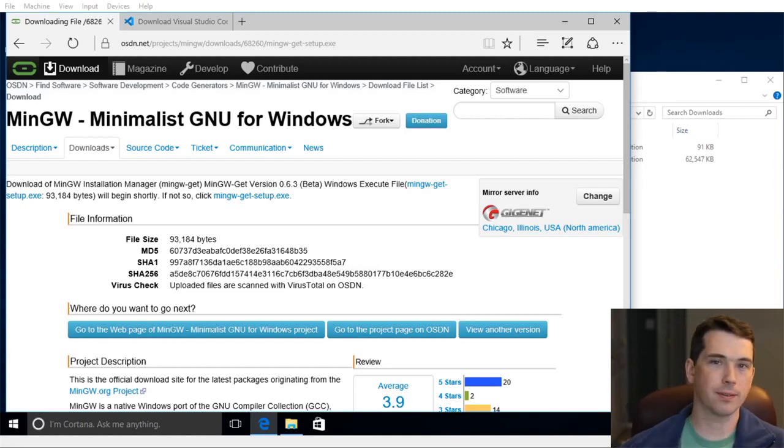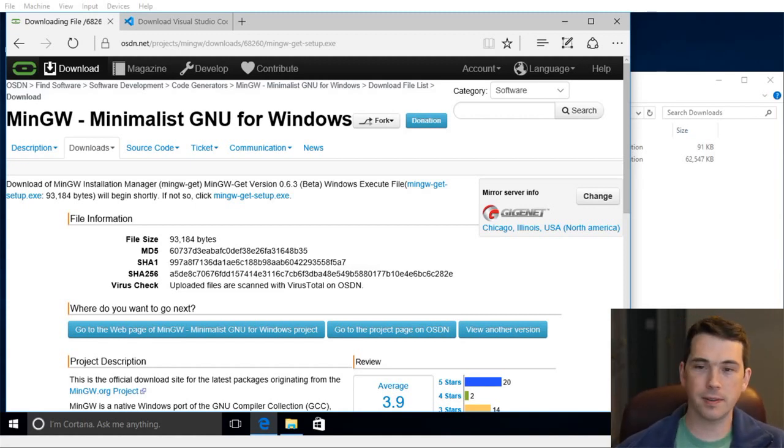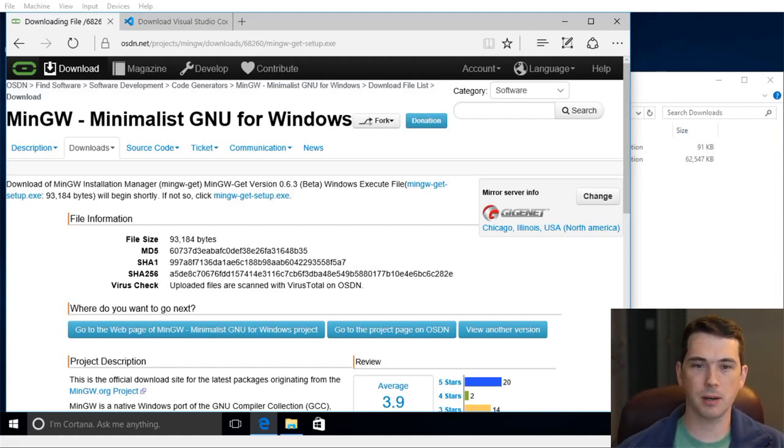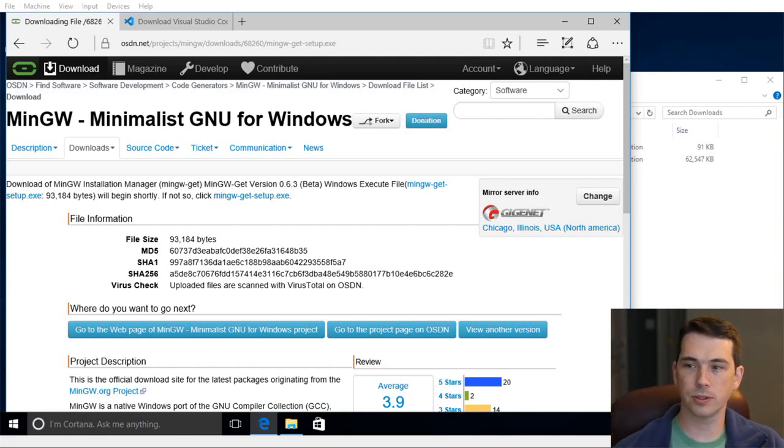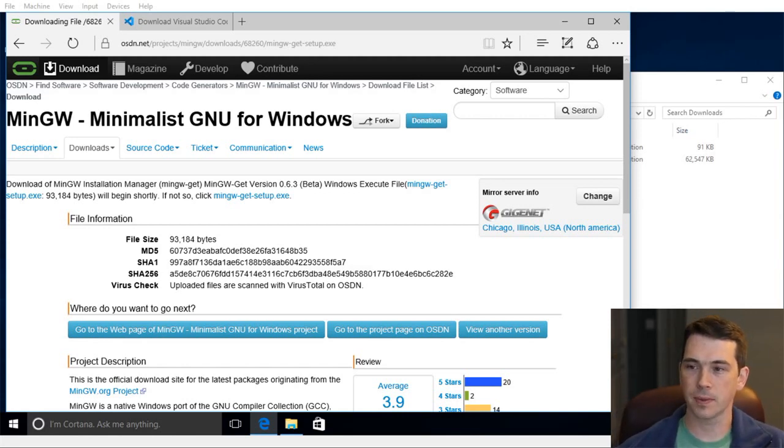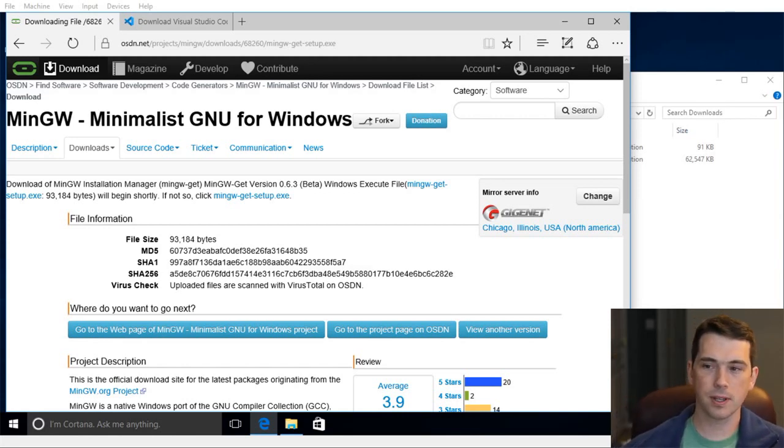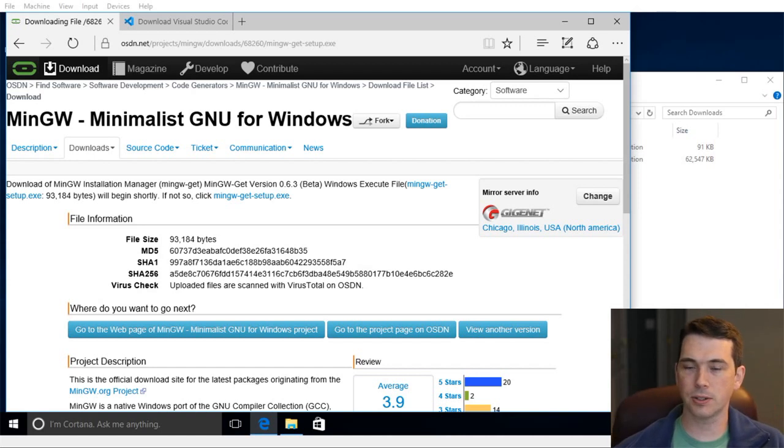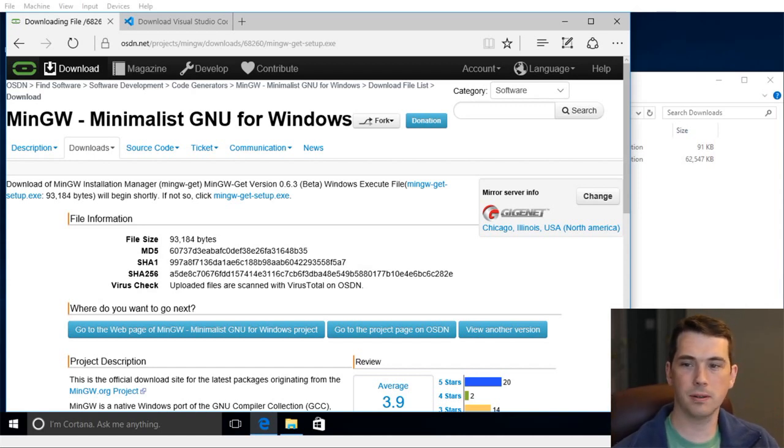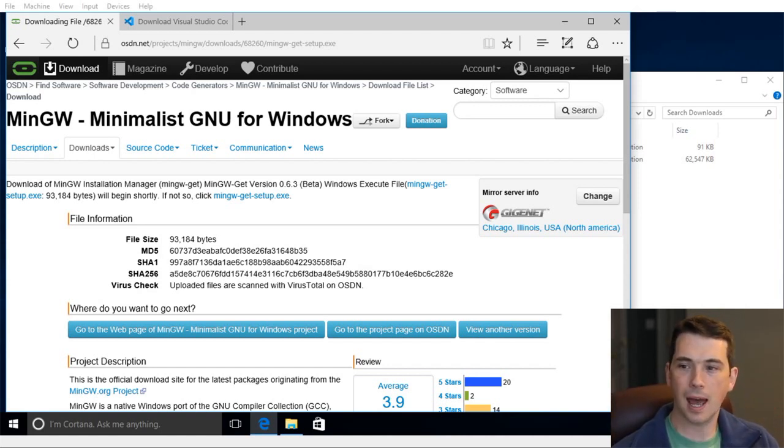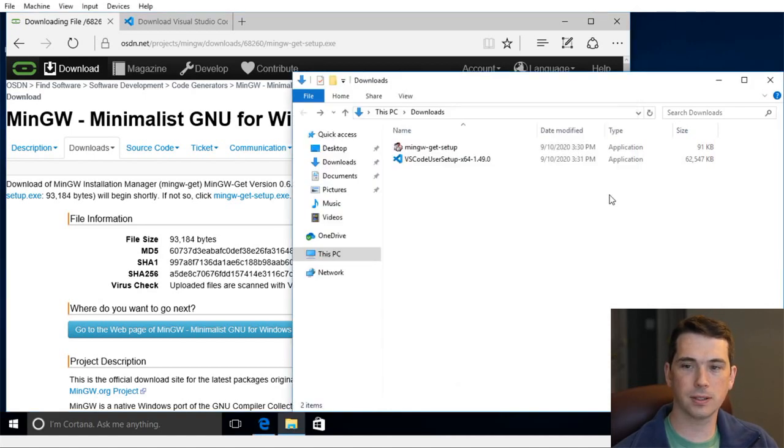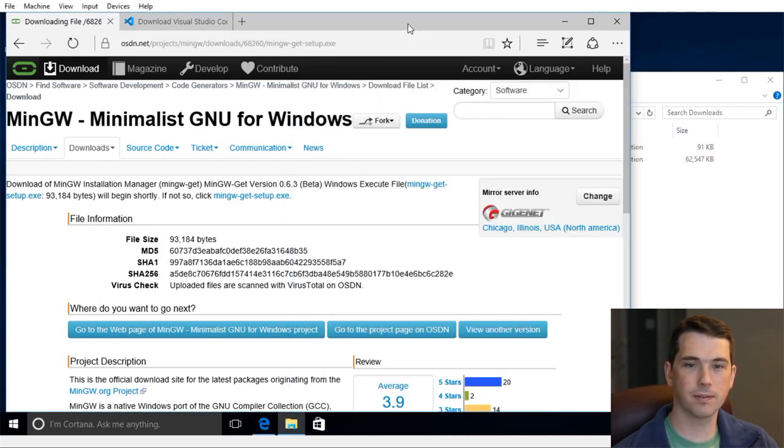Hello, I'm Dr. Brian Fraser, and in this video I'll be showing how to get MinGW working with Visual Studio Code under Windows. We're going to install two pieces of software, MinGW and Visual Studio Code, and then we're going to configure them.